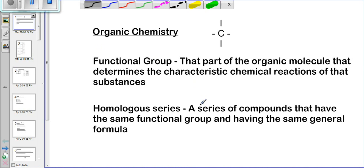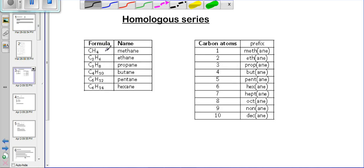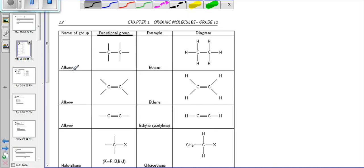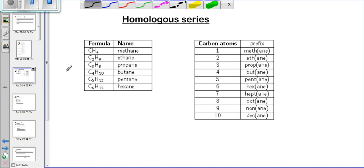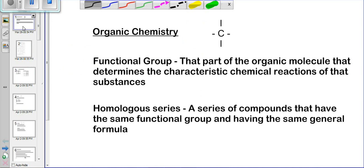Coming back to the definitions, a homologous series is a series of compounds that have the same functional group and the same general formula. To clarify, here we see the homologous series where we have CH₄ which is methane, C₂H₆ which is ethane, and C₃H₈ which is propane — all part of the alkane series. For example, C₂H₆ has two carbons and six hydrogens. If we add another carbon, we add CH₂, giving us C₃H₈, then C₄H₁₀, then C₅H₁₂.